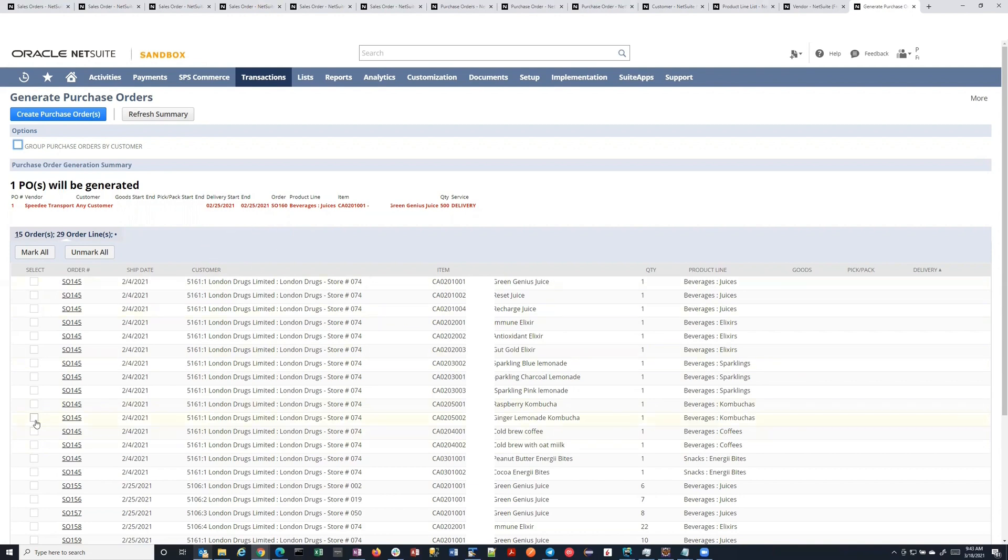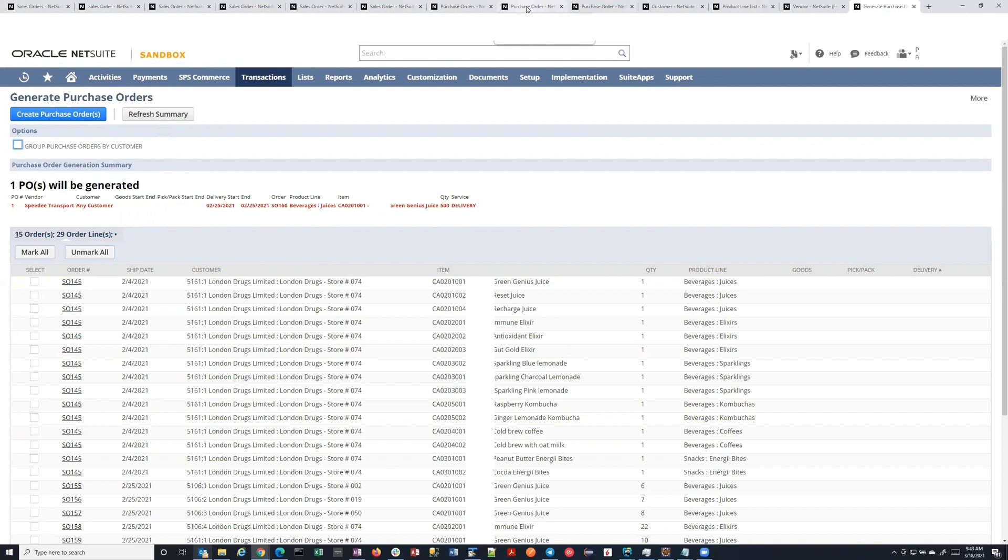So if you're happy with this, and of course, you can check, recheck, and refresh this, and it will regenerate that summary. Once you're happy, you click this button, and off it goes. So it, in the background, runs scripts to produce the final purchase orders. Makes sense.